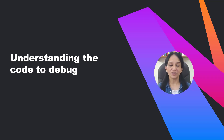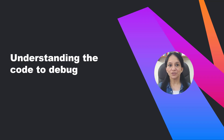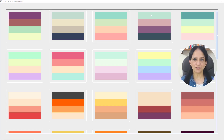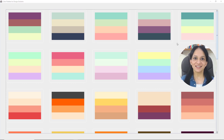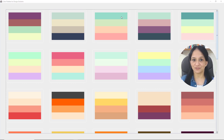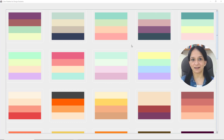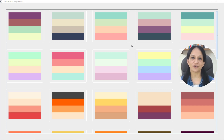To get a better hang of the debugger features I just mentioned, let's walk through the functionality of the demo code. This is part of a project I'm creating for design students. This screen shows beautiful color cards and palettes with four colors each, and design students use these predefined color cards or palettes to select a color scheme for their projects.